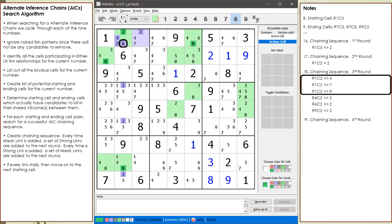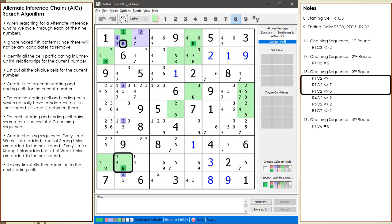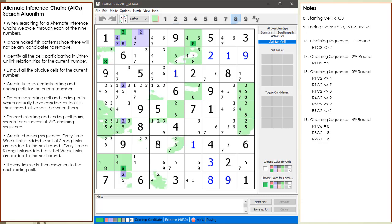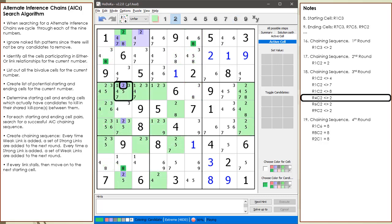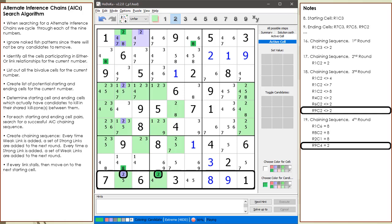The 8 in cell 1,2 is also off. We highlight all the cells having a possible 8 candidate. In the row, we find a strong link between cell 1,2 and cell 1,6. In the column, we find a strong link with cell 8,2. In the 3x3 block, we find a strong link with cell 2,1, and we update our notes. We look at the 2 in cell 4,2 and the 2 in cell 6,2 but do not find any strong links. We then look at the 2 candidates on row 9 and find a strong link.